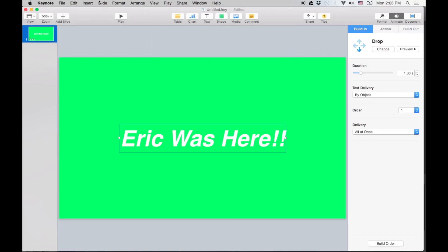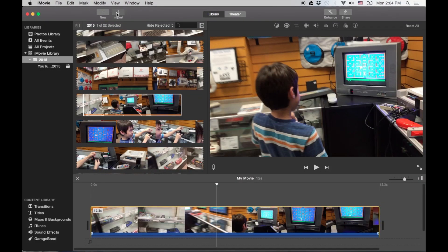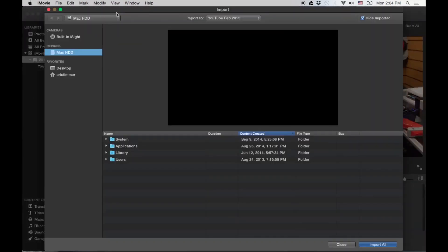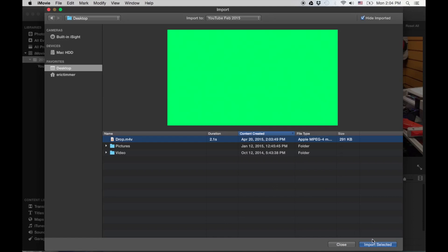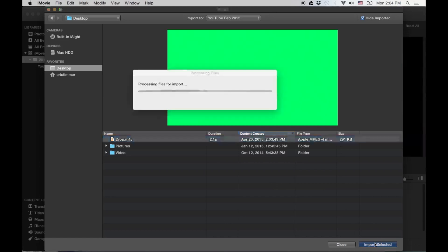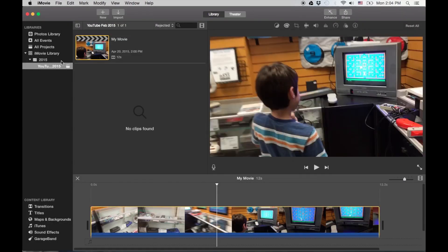Alrighty, now it's done. So I'm gonna just minimize this for now, go over to iMovie. Gonna import that clip. We'll File. It should be on my desktop and it should be called Drop. There it is. I'm gonna import it by clicking on Import Selected.